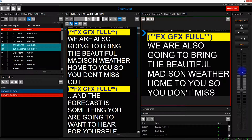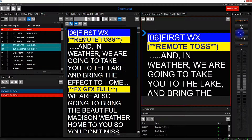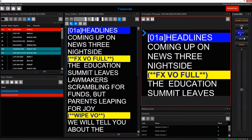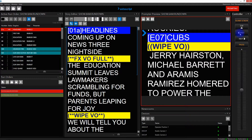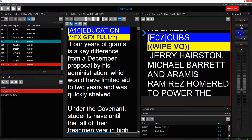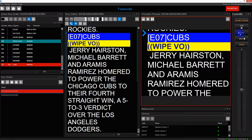We can also use the previous and next buttons on the hand control to go between these two rundowns. If I click the previous button from the 8 a.m. rundown we will go into the last story of the 6 a.m. rundown.